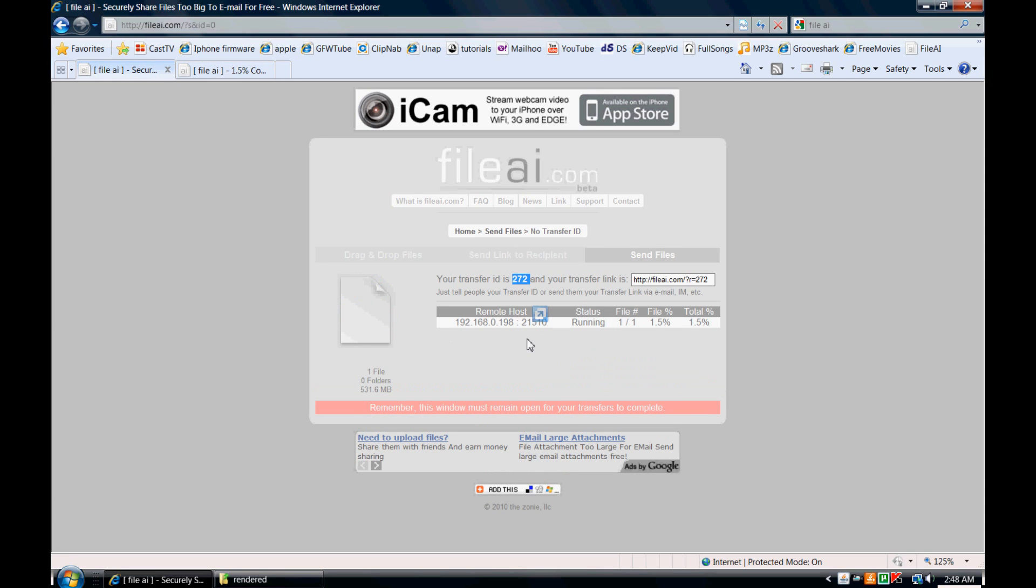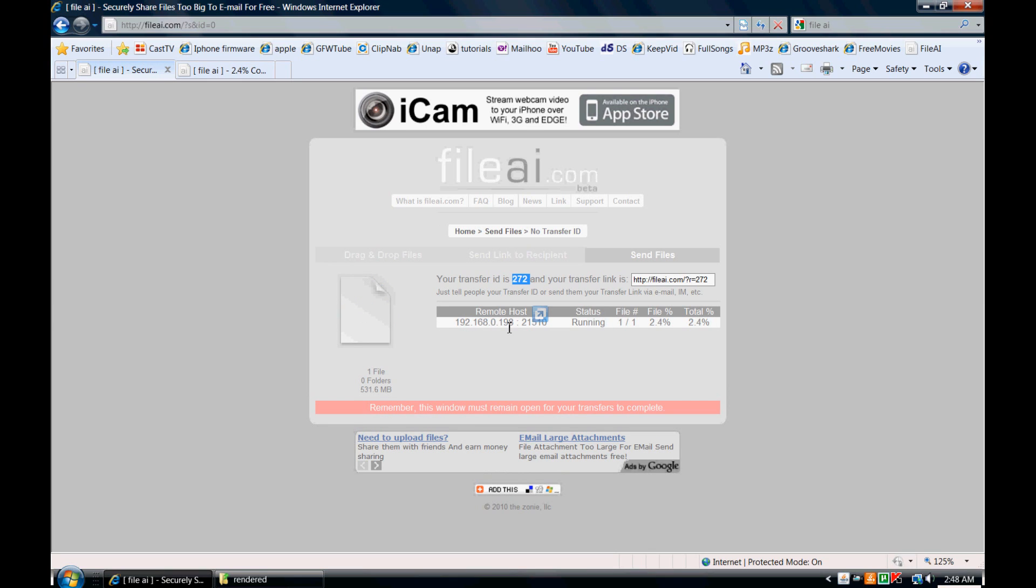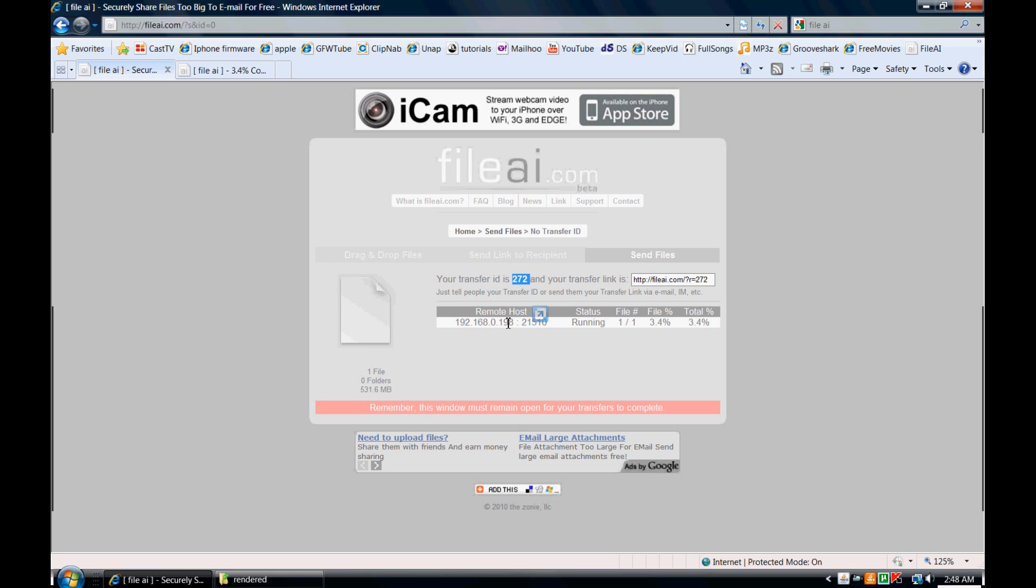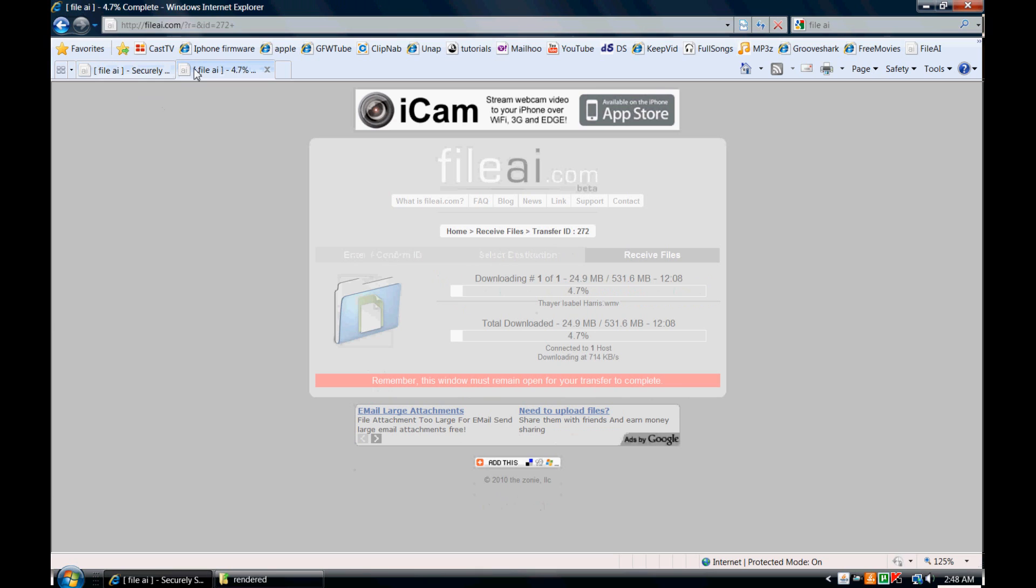And over here you can actually see that the host, which is the person that has the file right now on their computer that you're getting the file from, is displayed here. And you can see their transfer ID. You can see the progress of the person on the other end which at this point is 4.5% in how many files are downloaded. And you can see that on both ends.